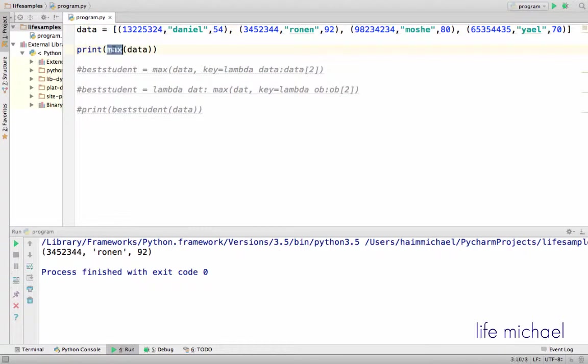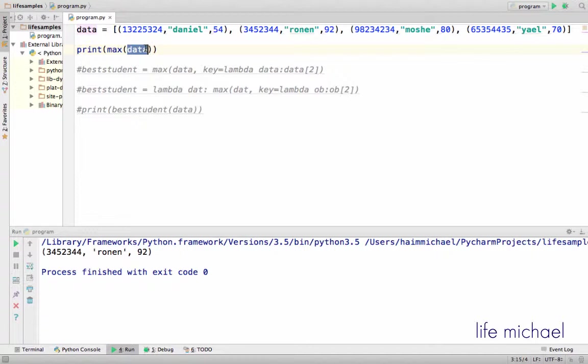Max is a function that if you pass over a sequence of tuples, it goes over all tuples and finds the tuple that its first value is the biggest one, and this is the tuple max returns. Let's execute the code.